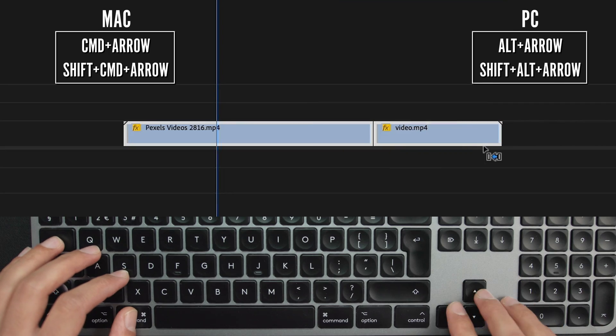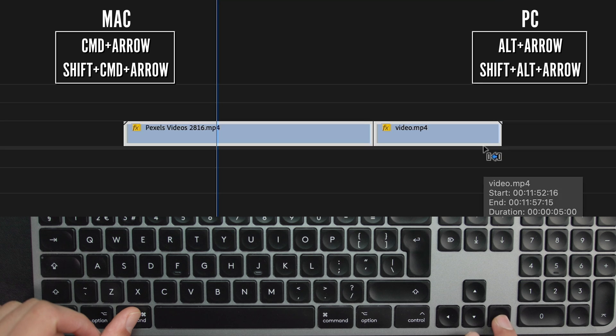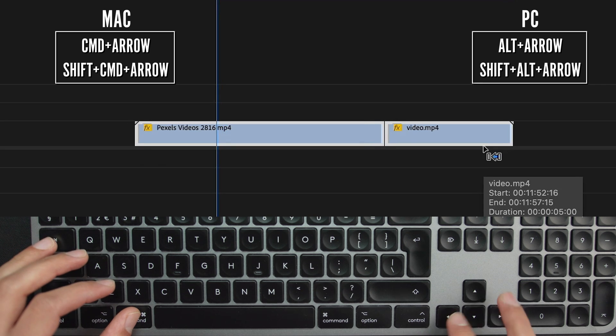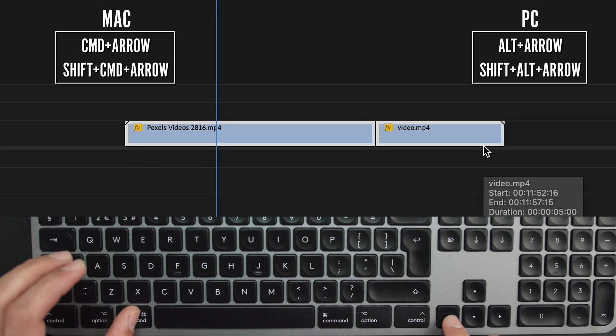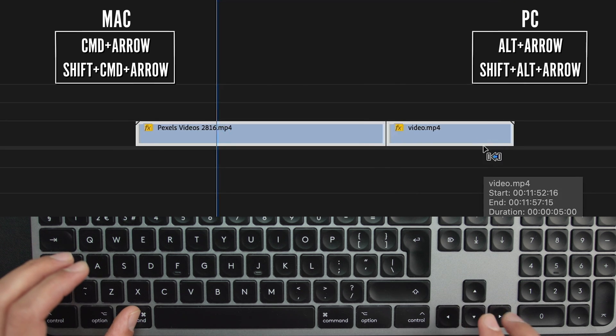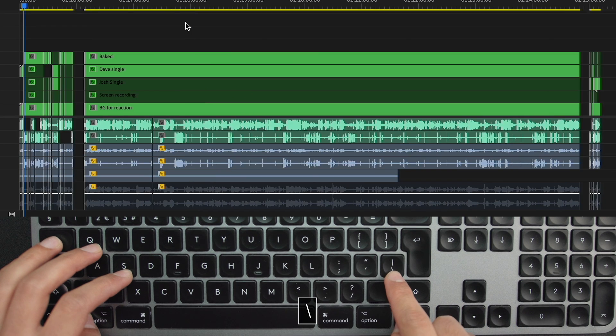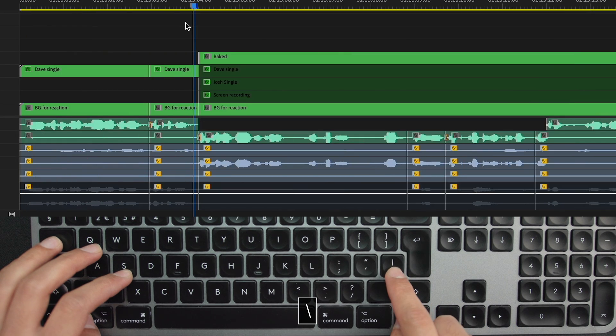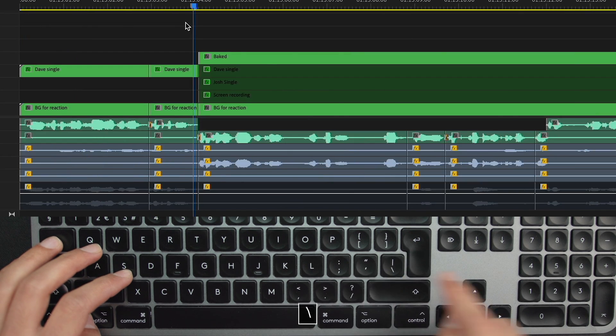If you ever want to precisely nudge your clips in your timeline, by default you can select the clip, press Command and left or right to move them by one frame, or add Shift to that and move them by five frames. If you're working on a big project and just want to zoom out to see how things are looking, zoom to sequence is one I use all the time. It's a default shortcut — press it once, it zooms out; press it again and it zooms back to where you were to continue editing.